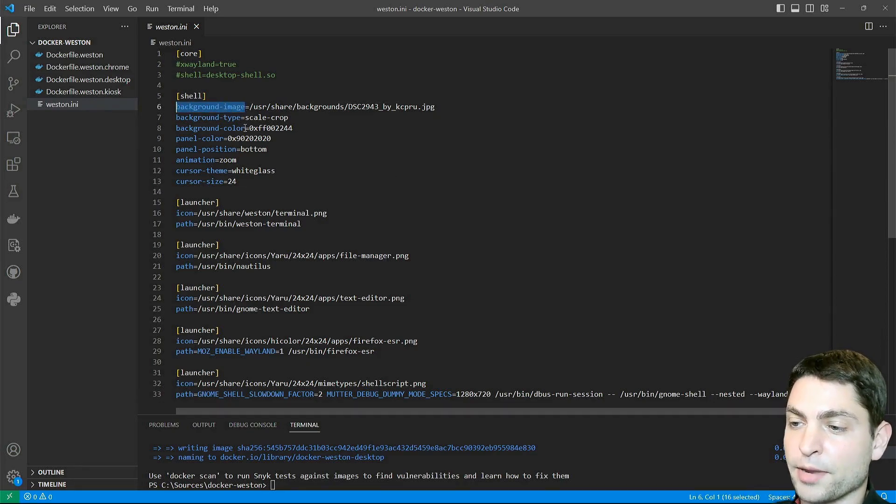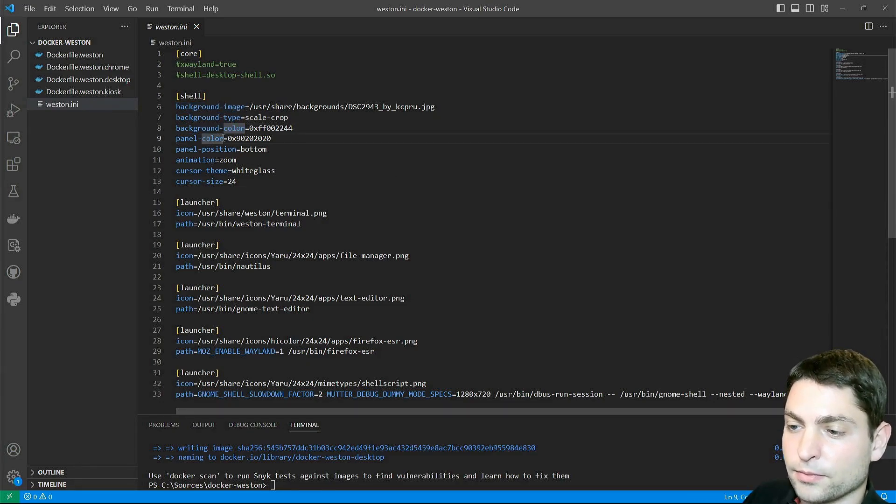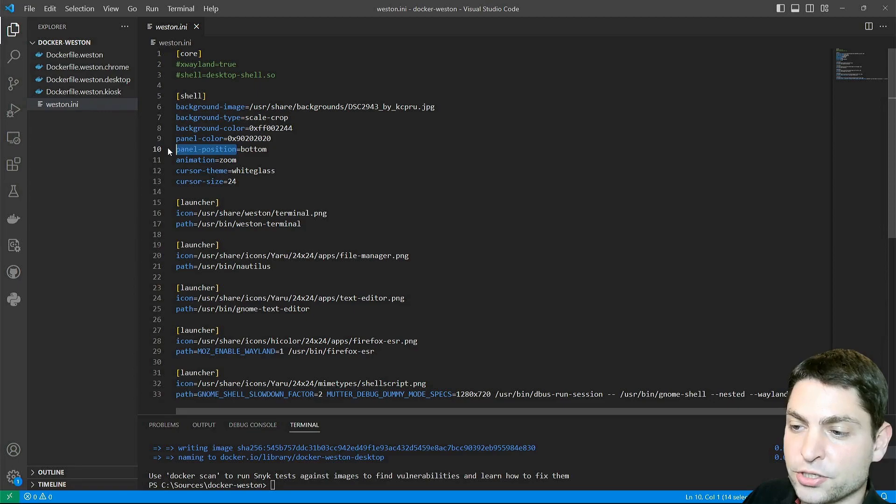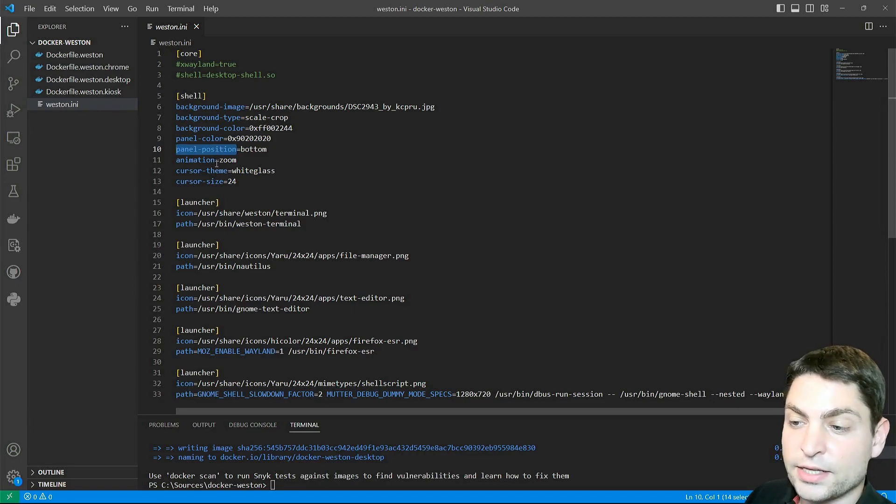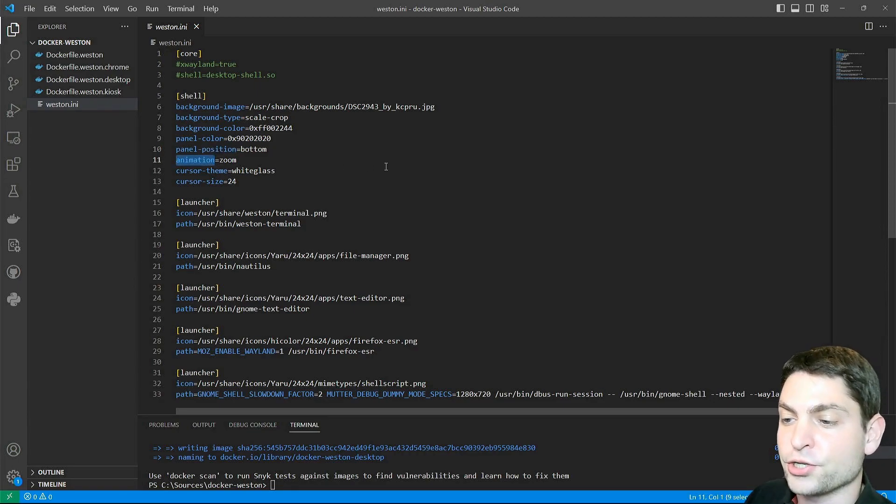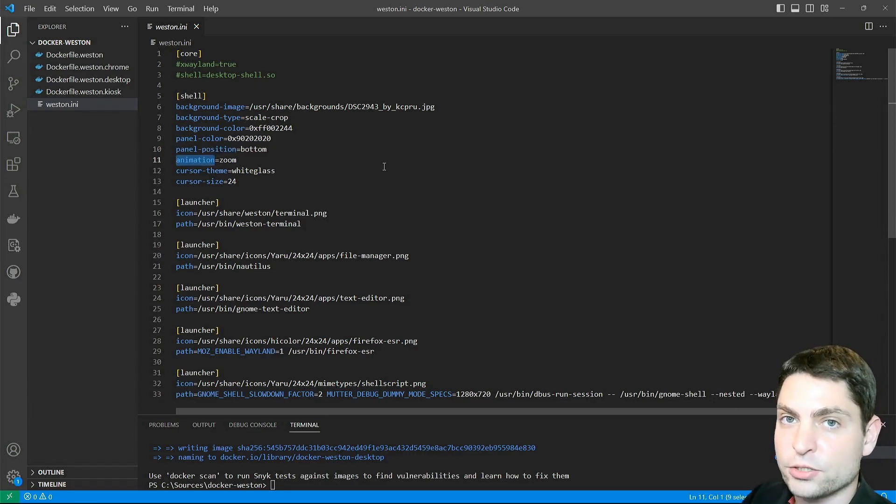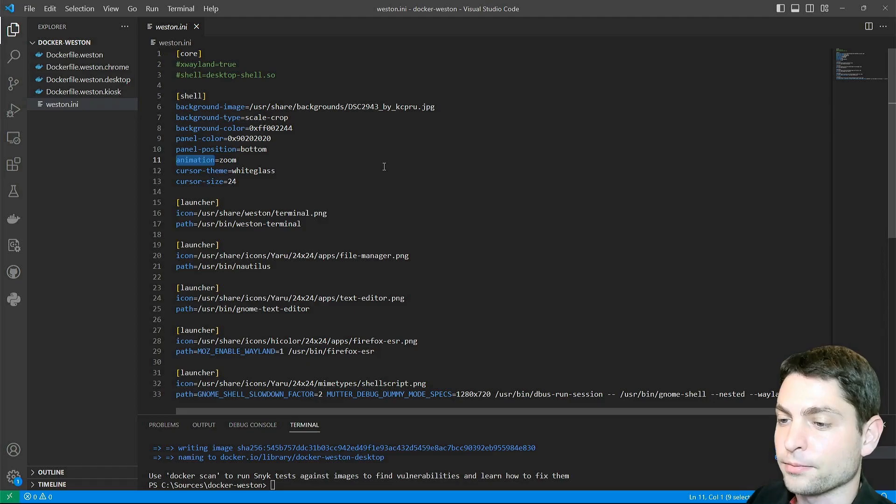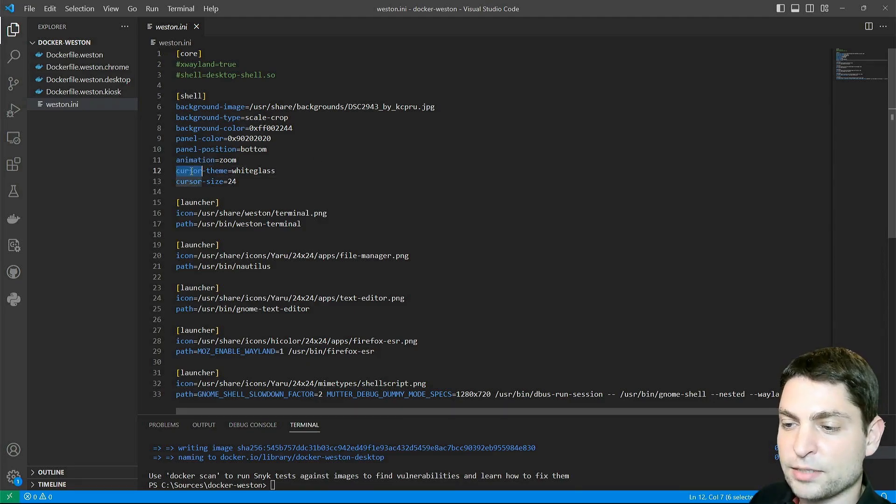panel position, then setting a window animation. The windows are now opening with a zoom animation. And I also customized the mouse cursor.